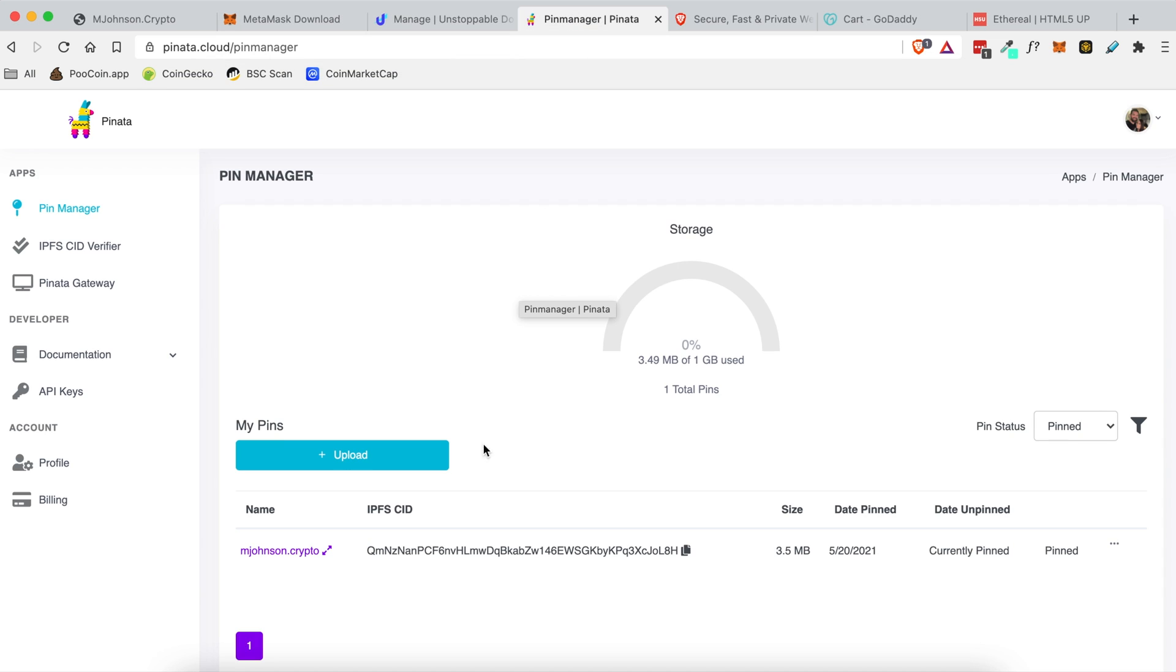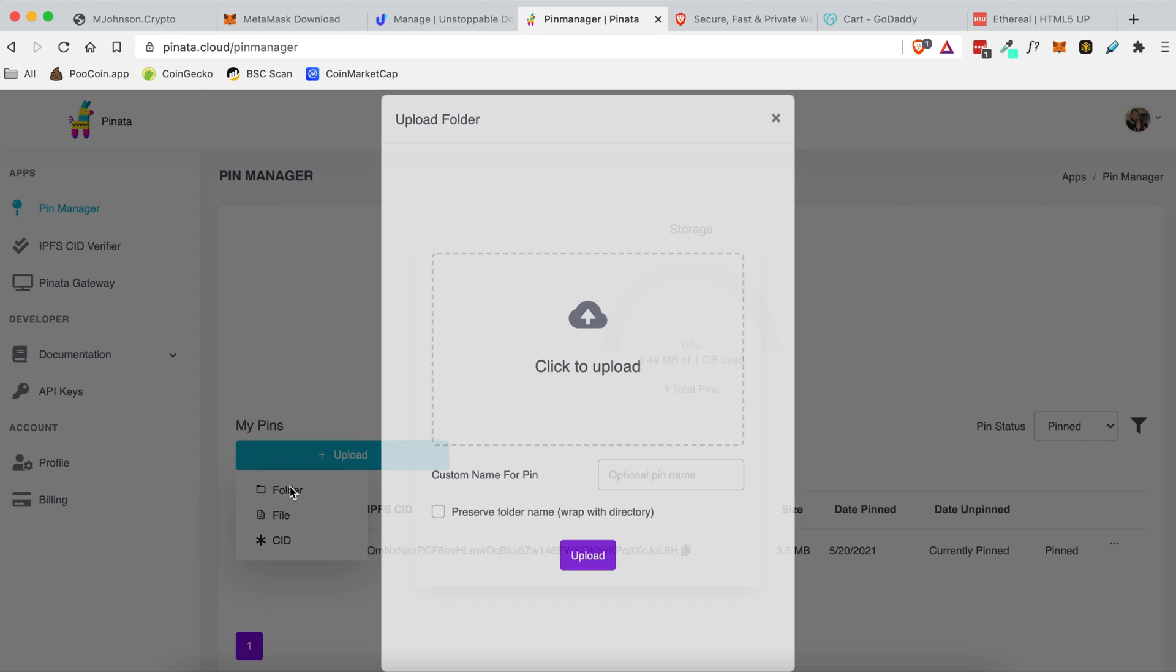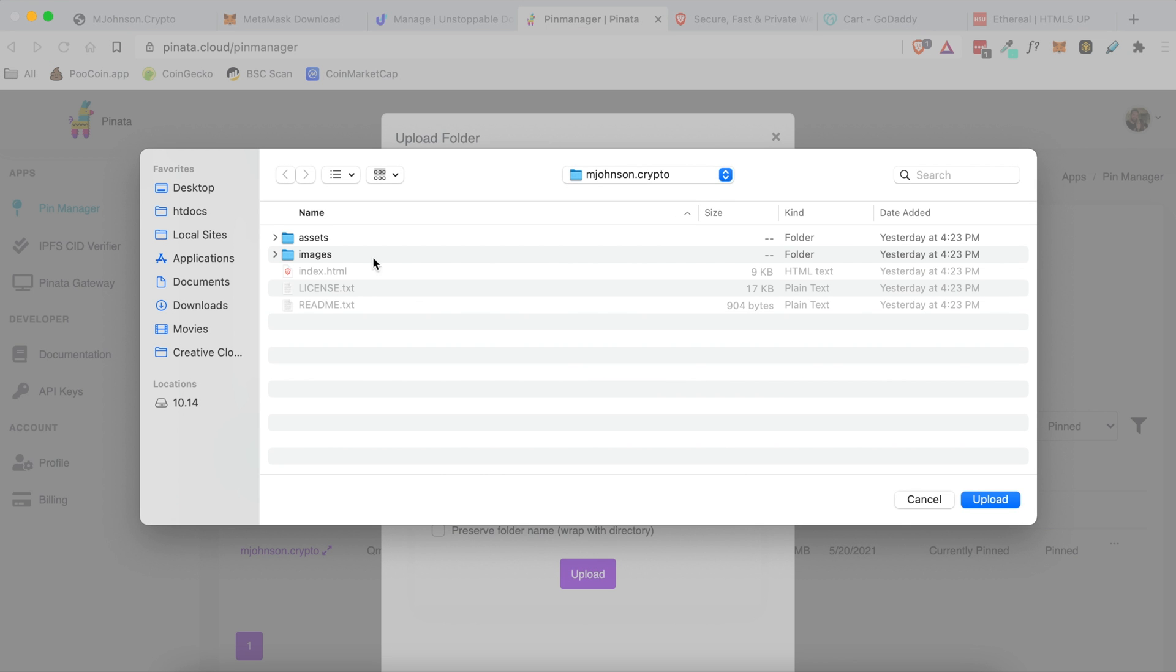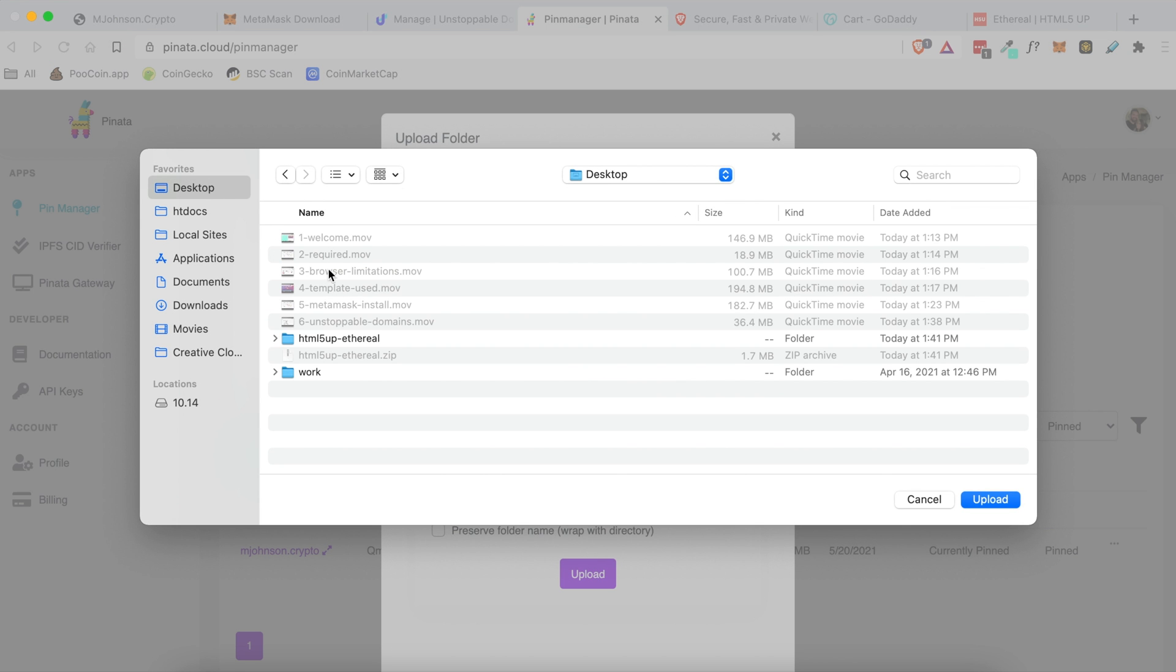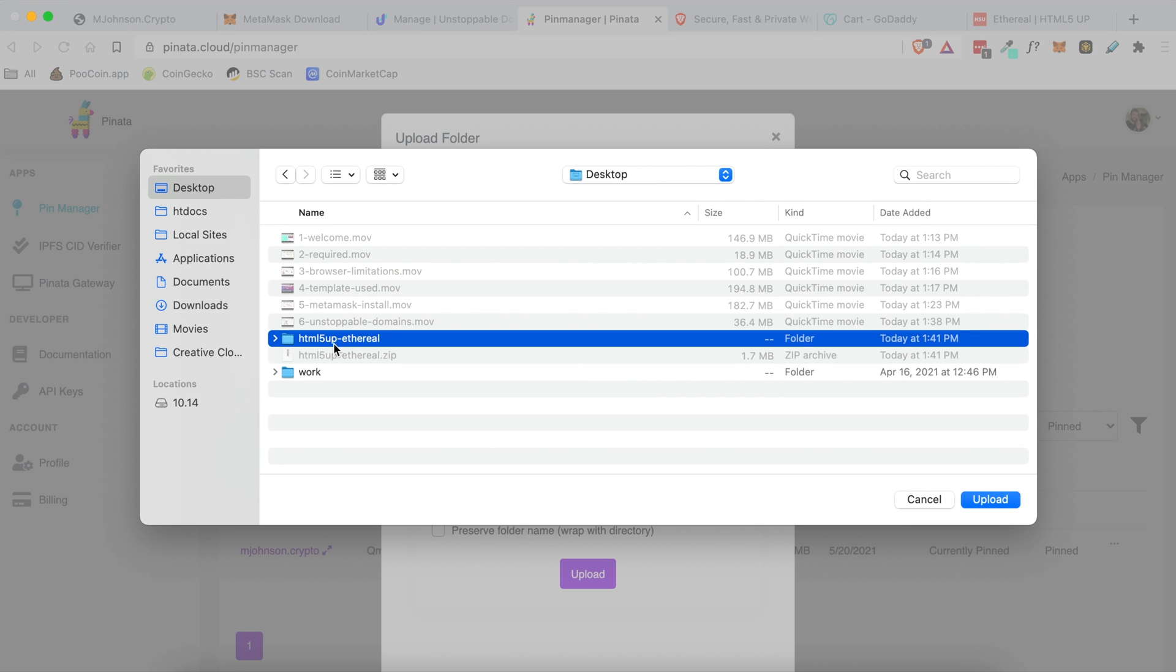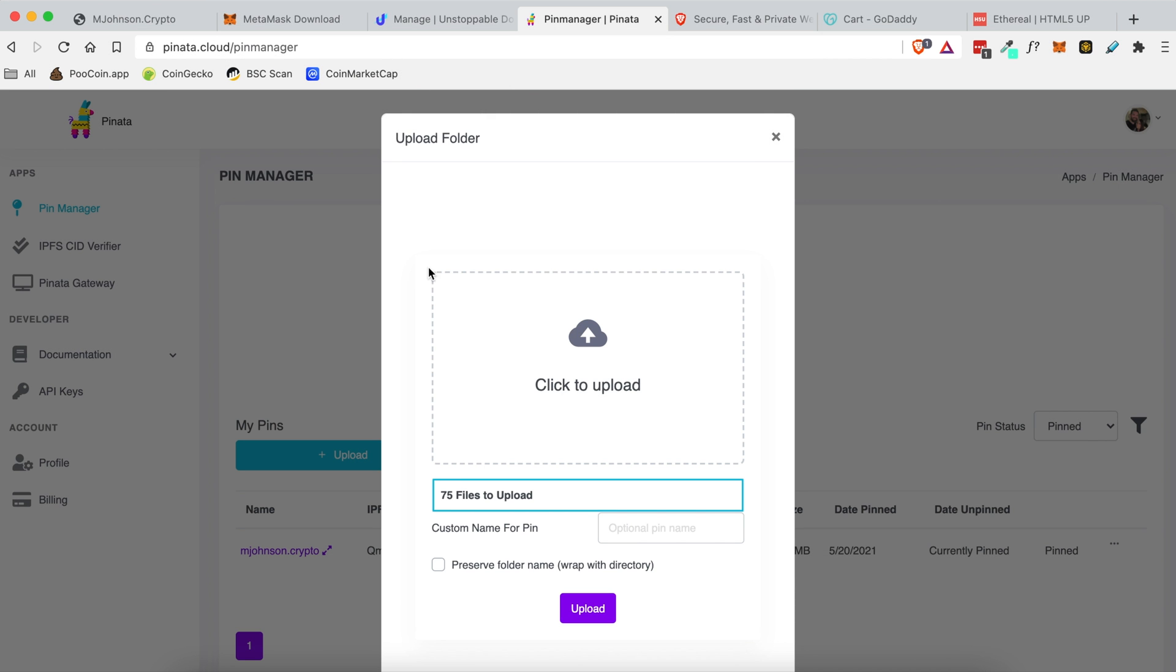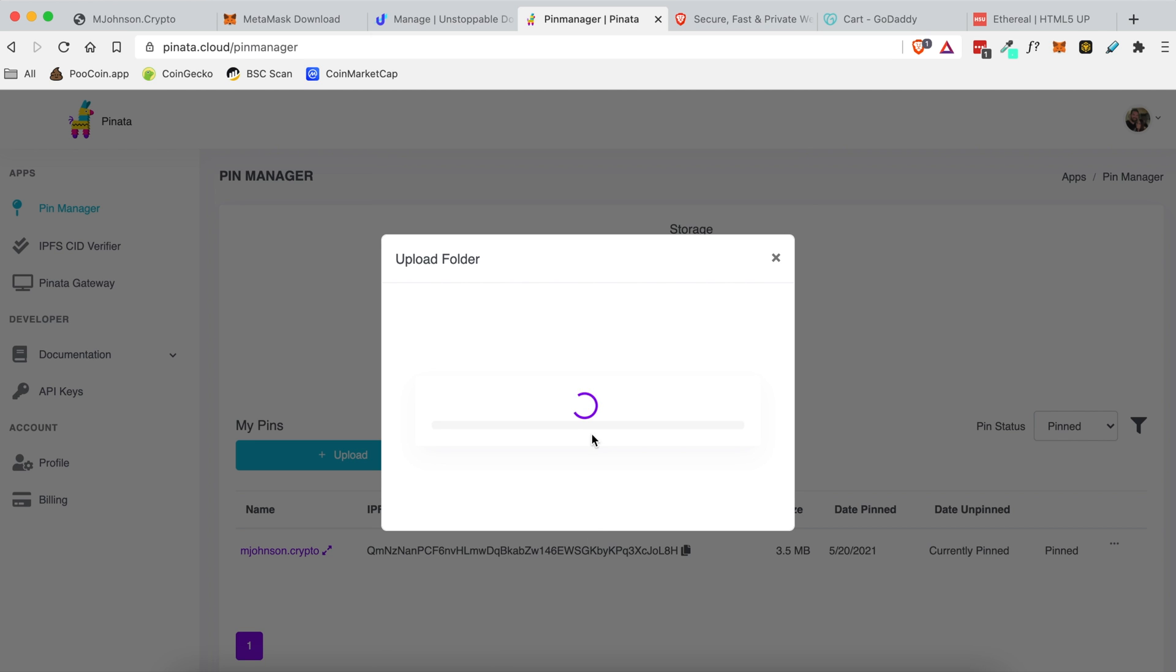So what you're going to do is you're going to head over here once you're in the Pinata account and you're going to click upload. Then you're going to choose folder and then you're going to click upload. You'll be presented with a folder like this. You're just going to click that folder that you unzipped from the ethereal.zip and then you're going to click upload and then you're going to say yes upload from the folder and click upload.